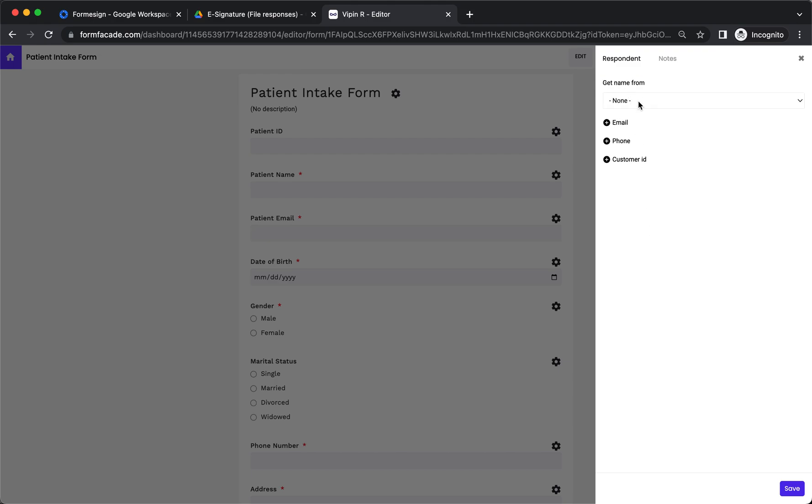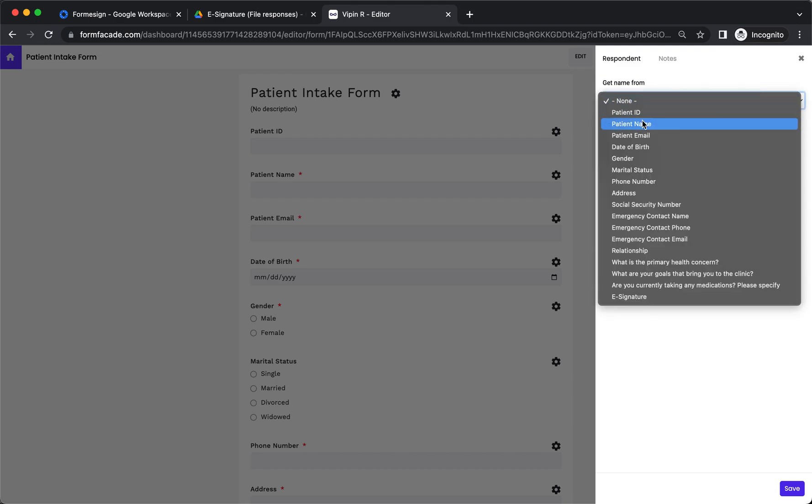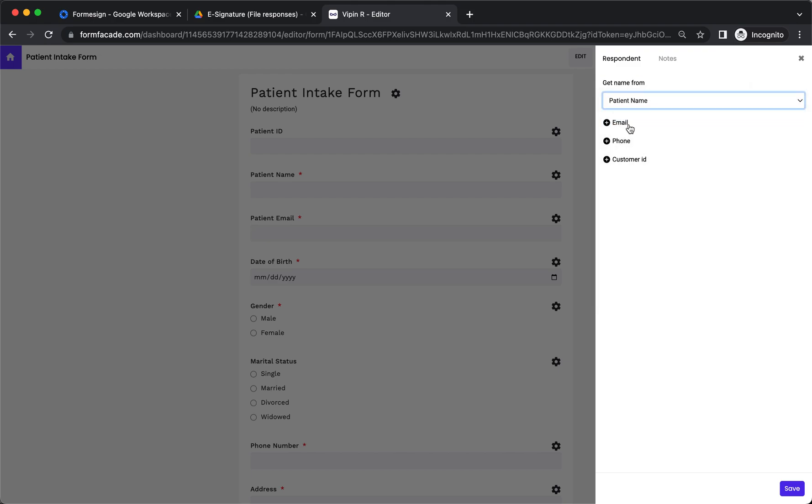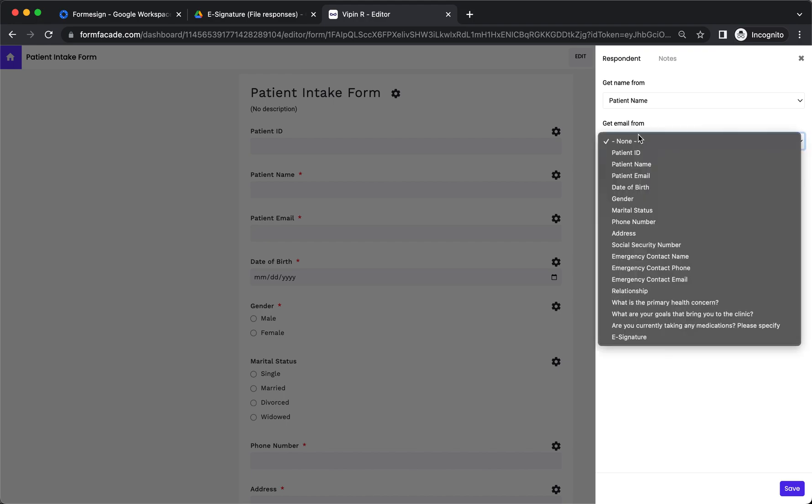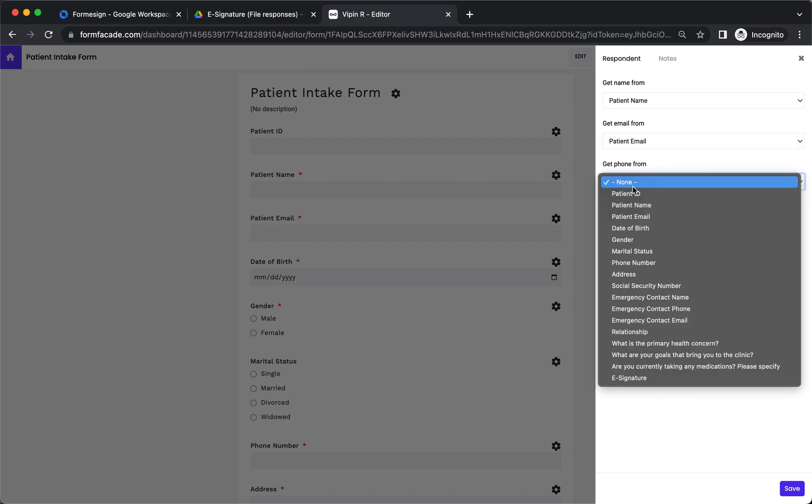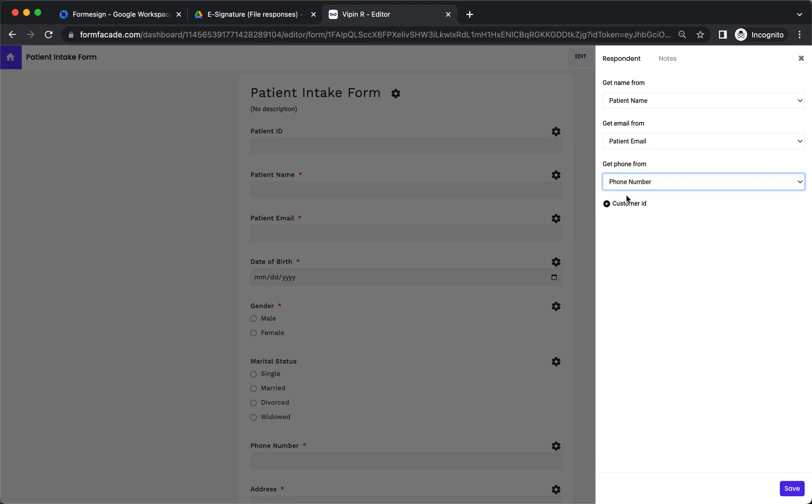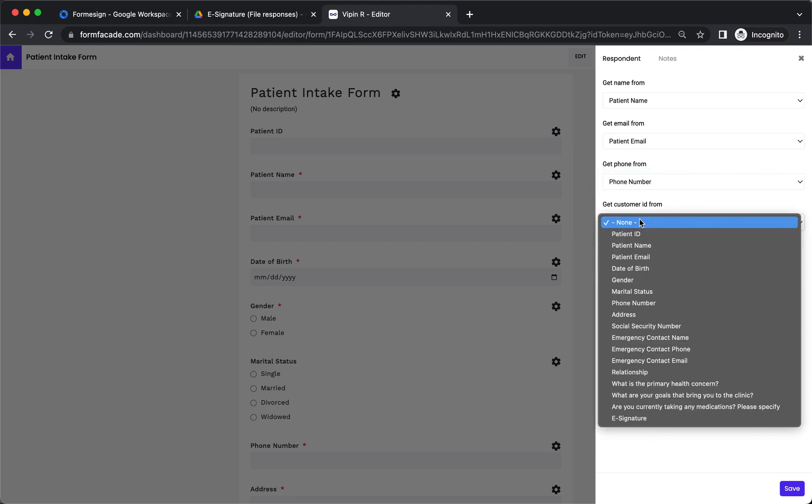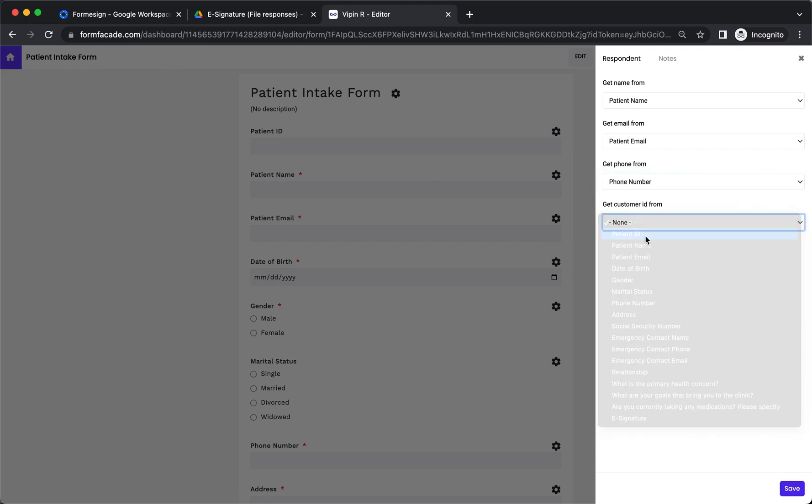Select the relevant fields for name, email, phone, patient ID, and click Save.